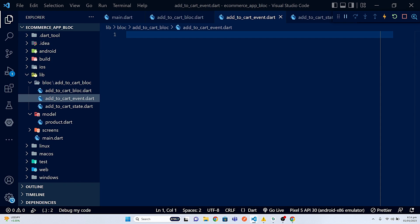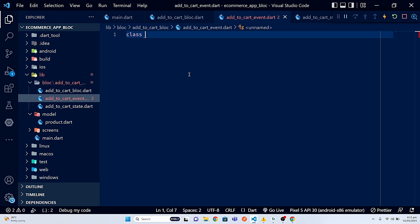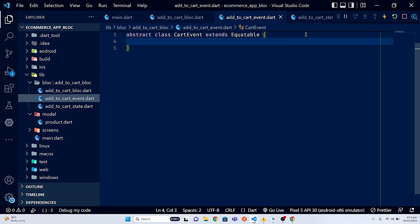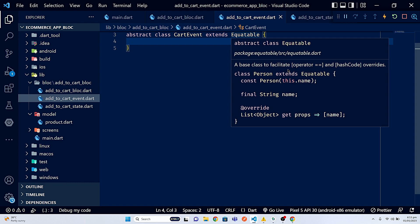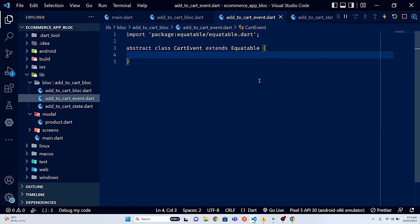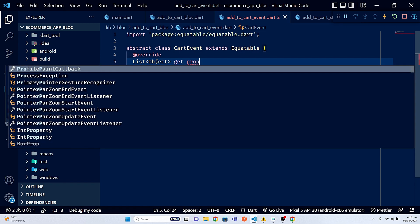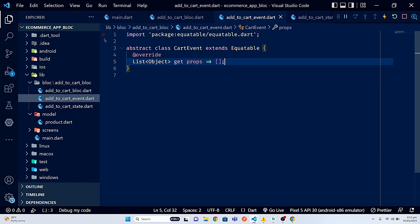The first thing I'm going to work with is the events. Make sure we use the equitable package — it's a mixin that provides a simple way to compare objects for equality. I'll create an abstract class called CartEvent which extends Equitable. As shown in the documentation, it overrides the equals operator and hashCode methods to compare each field. I'll override the props getter and return an empty list for now.